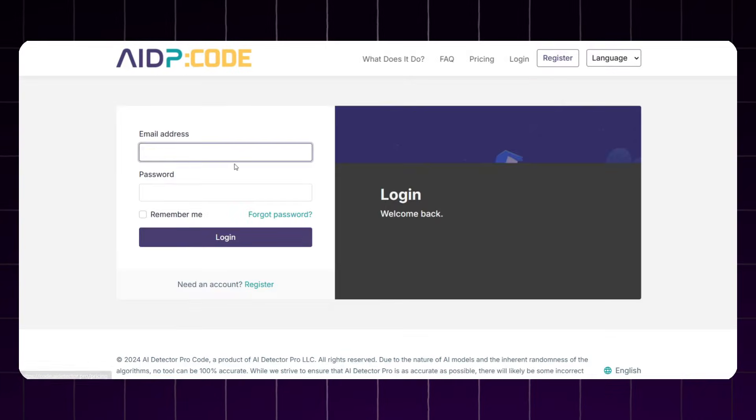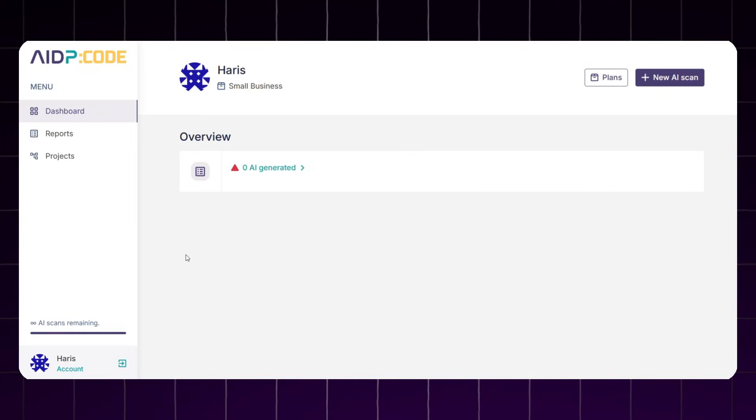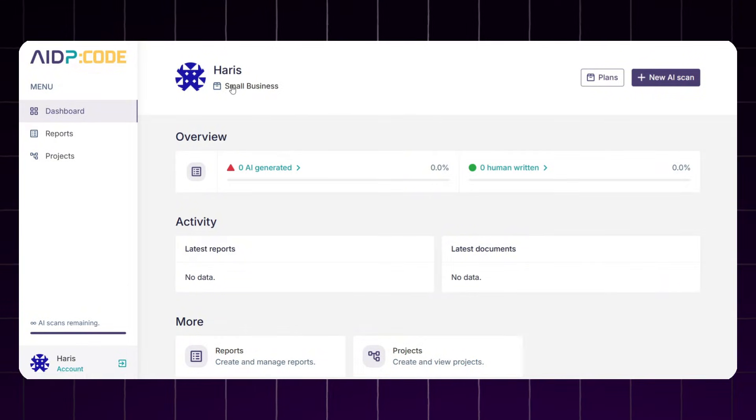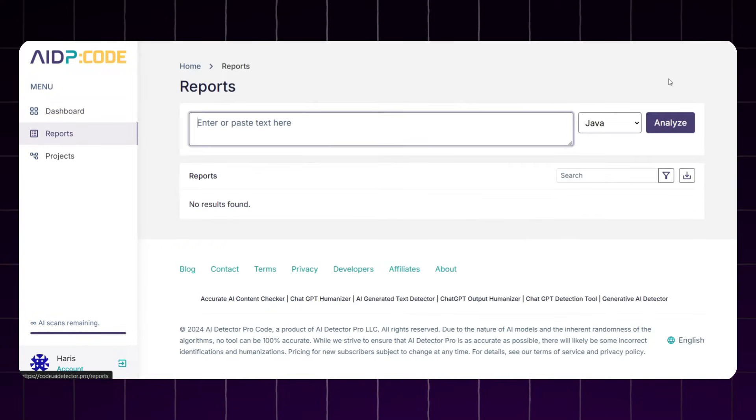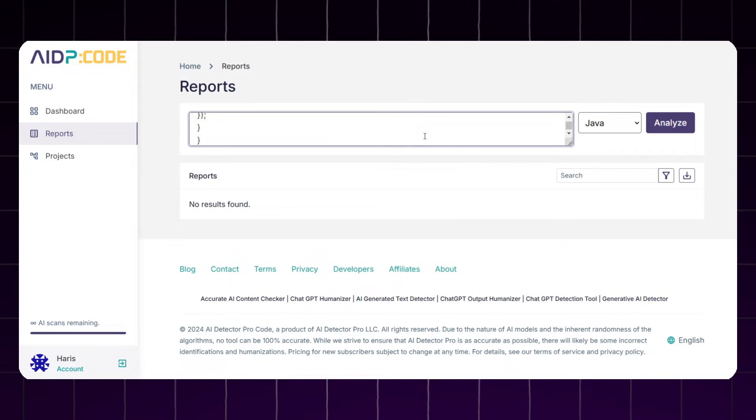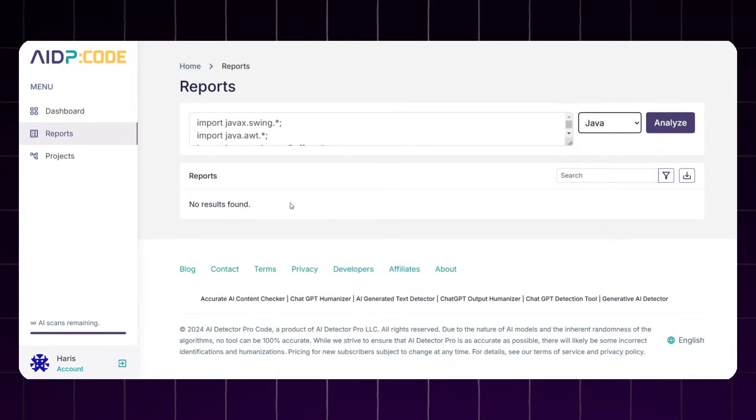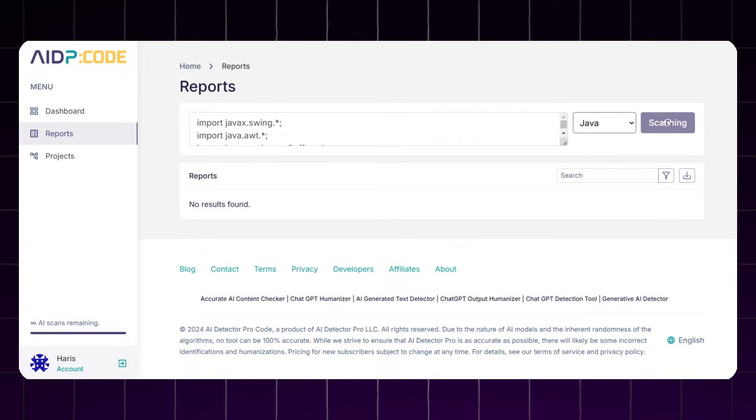Let me login into this AI tool. Here you can see it will analyze the code in two ways: whether the code is written by AI or it's written by human. So let's run an AI scan and we will see whether it will detect the code or not. I have generated a code snippet from ChatGPT and let me paste it here.